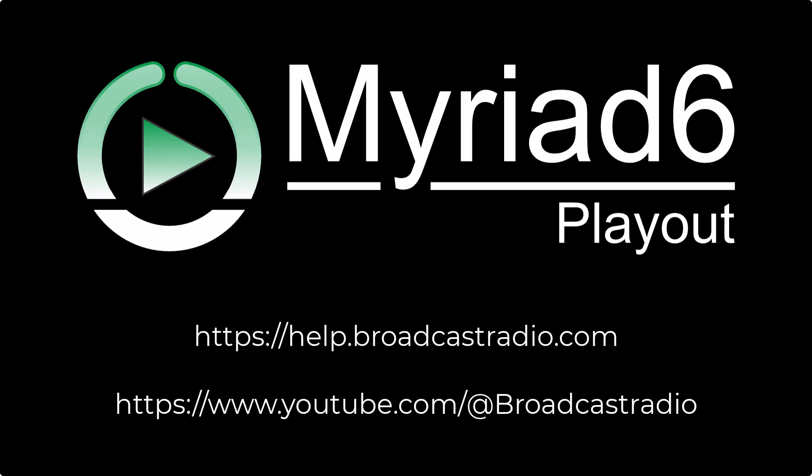For more video tutorials and help articles, visit our help portal using the link below, or check out our YouTube channel. Thanks for watching, and happy broadcasting!